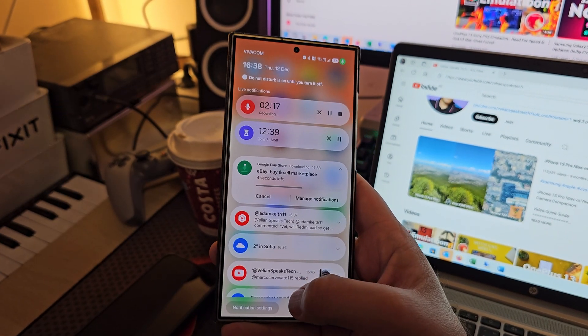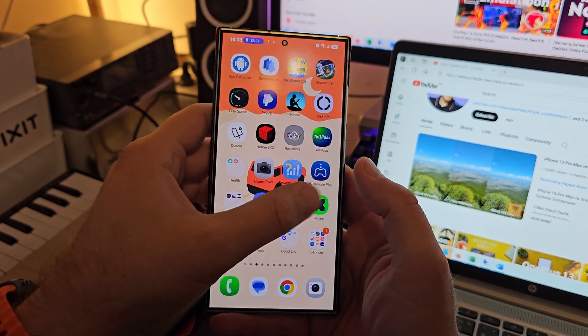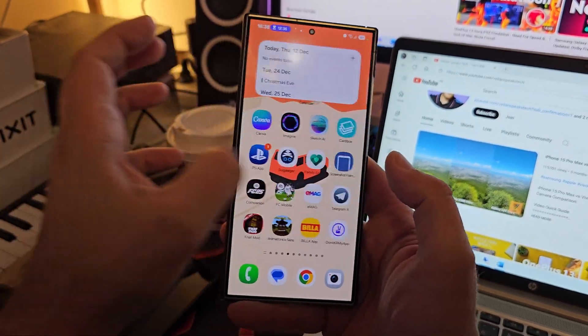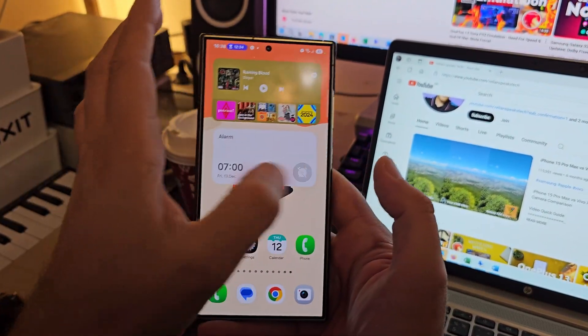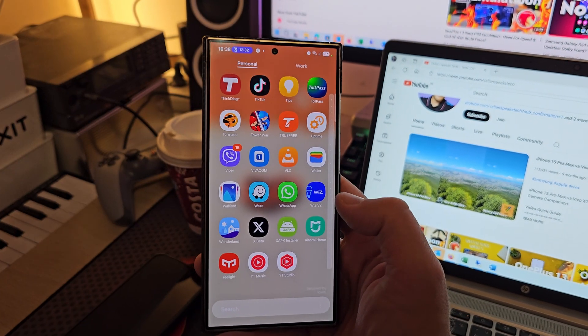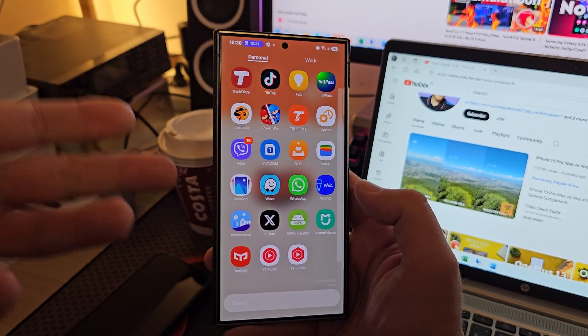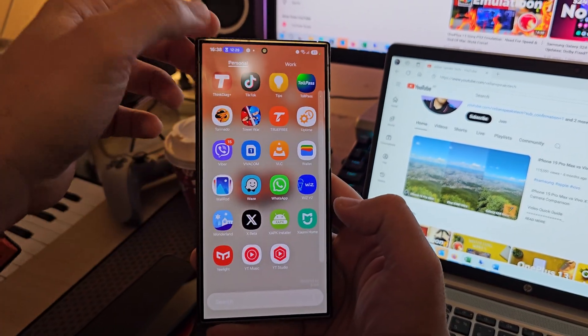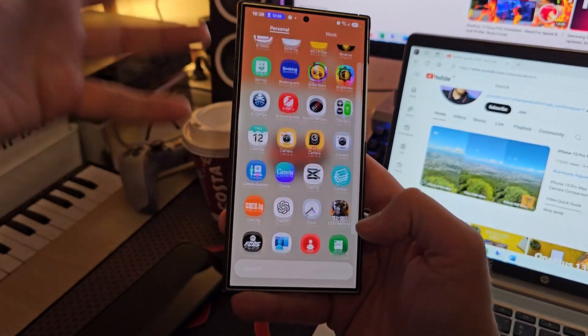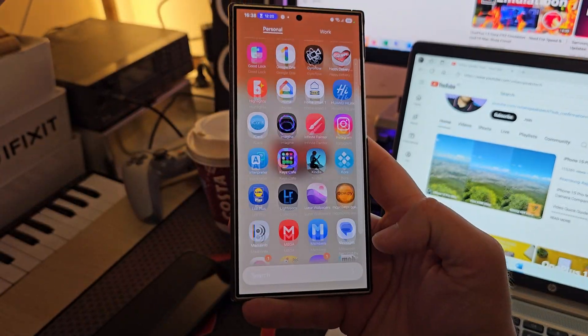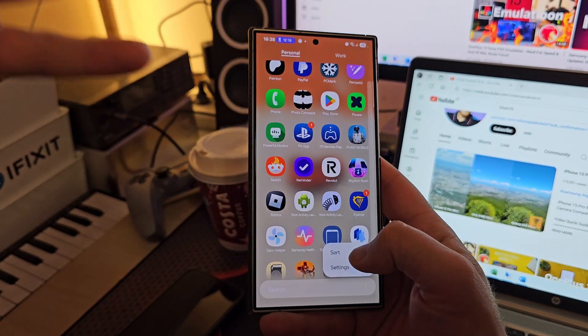I can just keep going like forever. Oh, and by the way, did I tell you that we now finally have a vertical app drawer in One UI 7? And it's really weird because to activate it you need